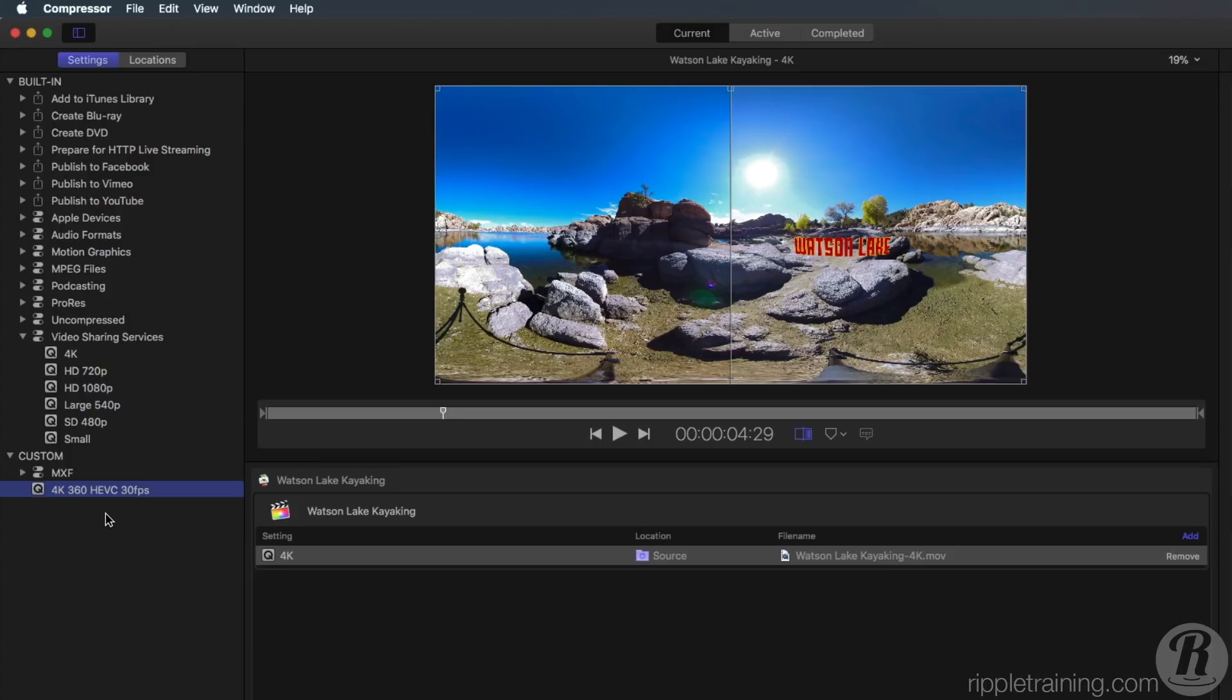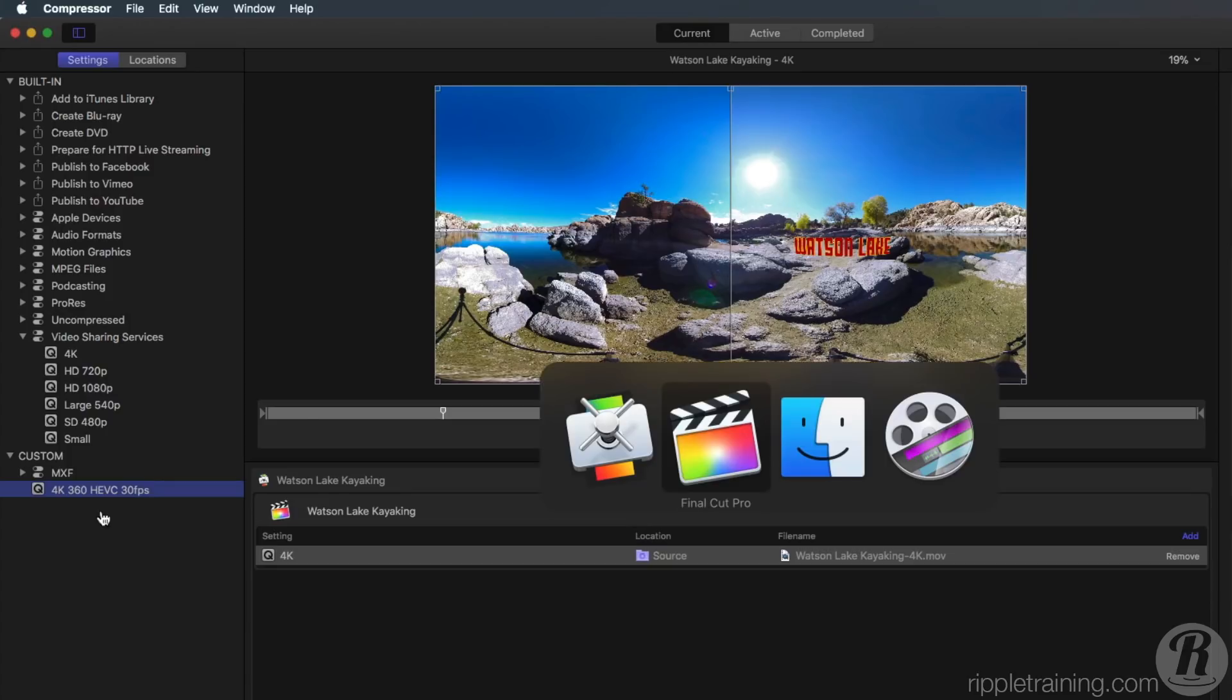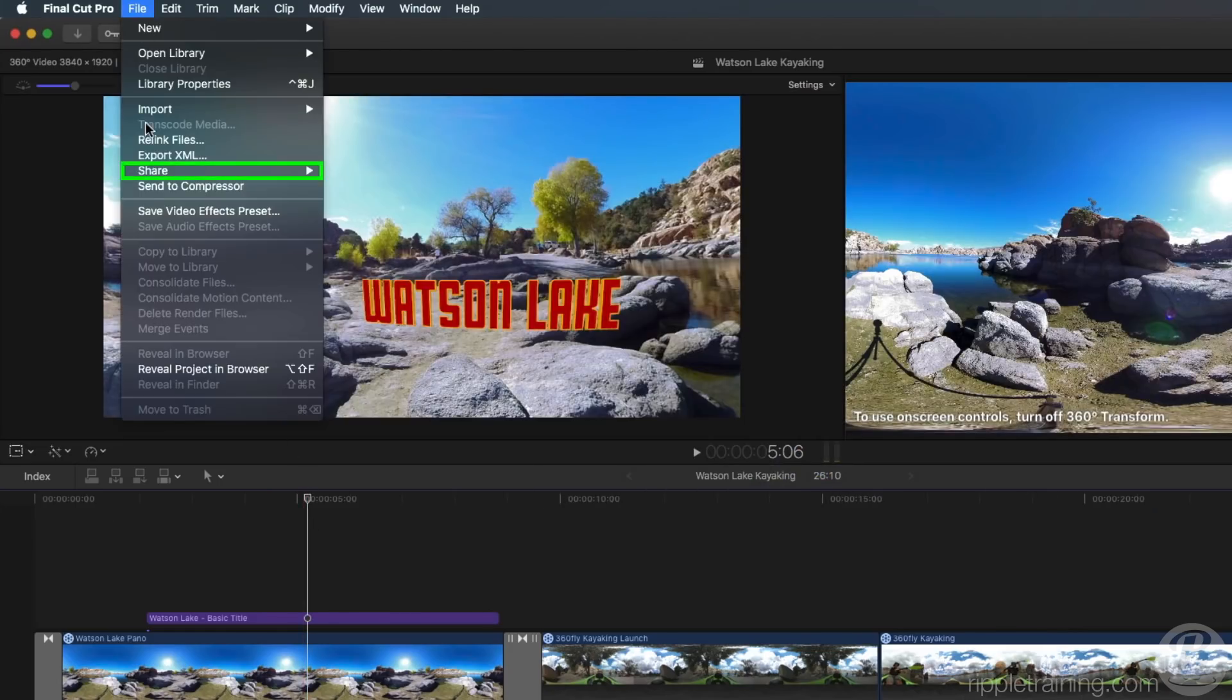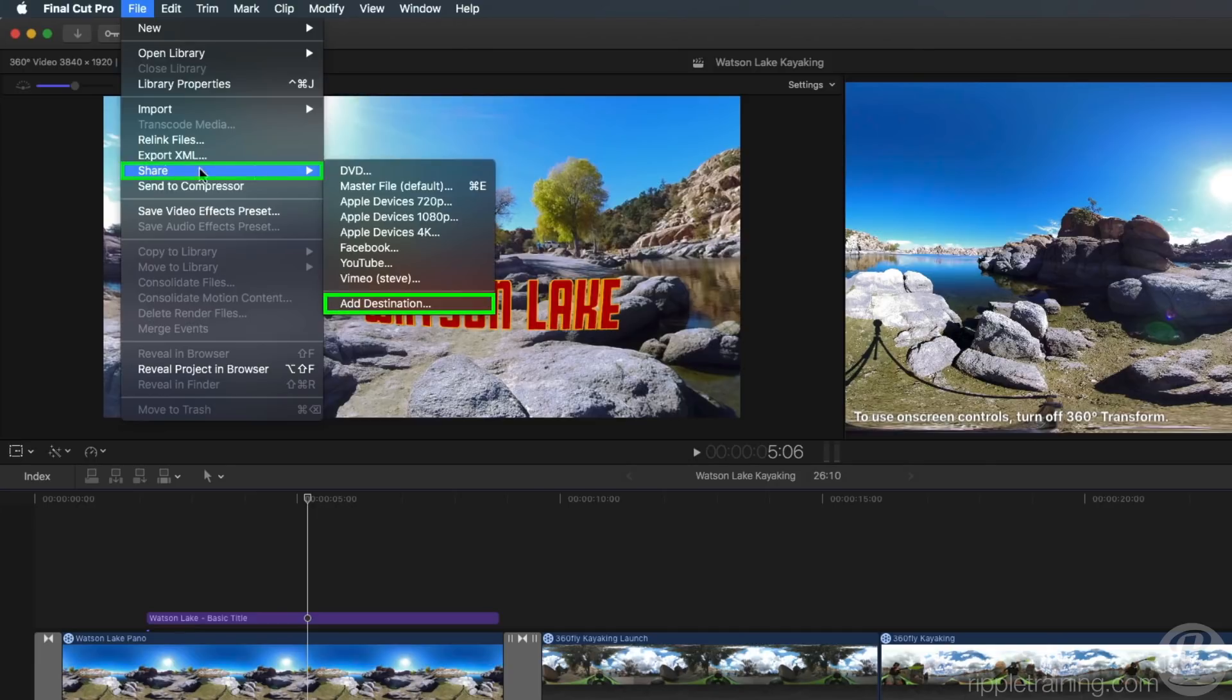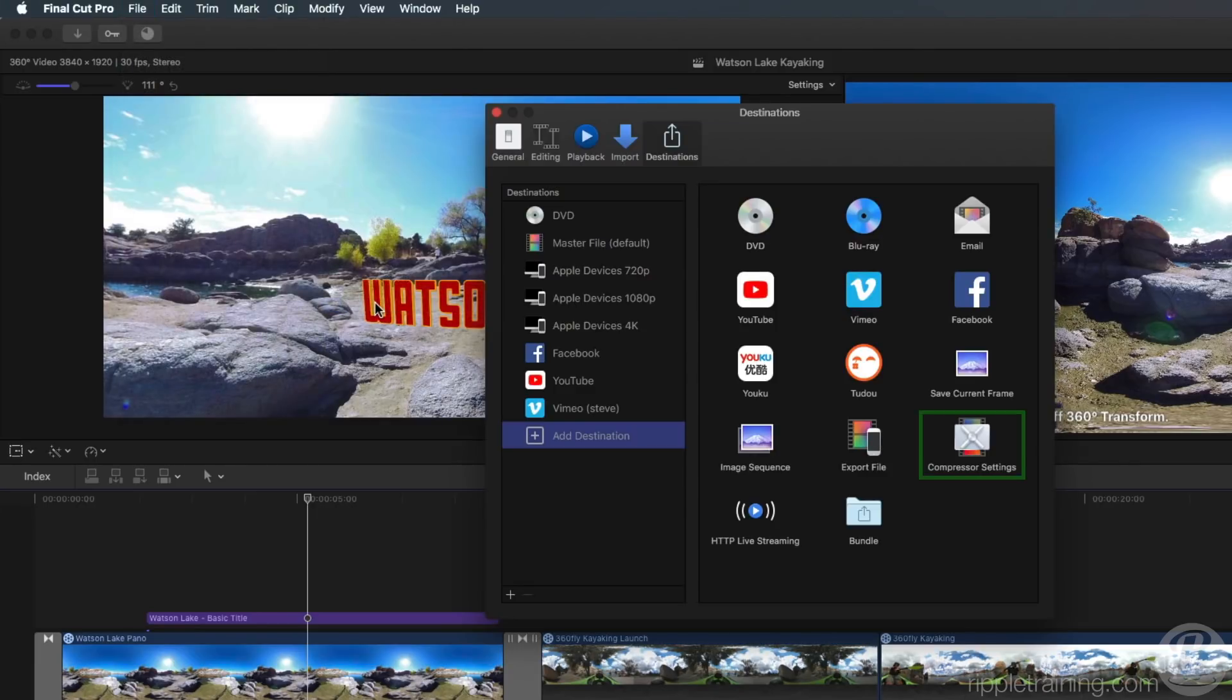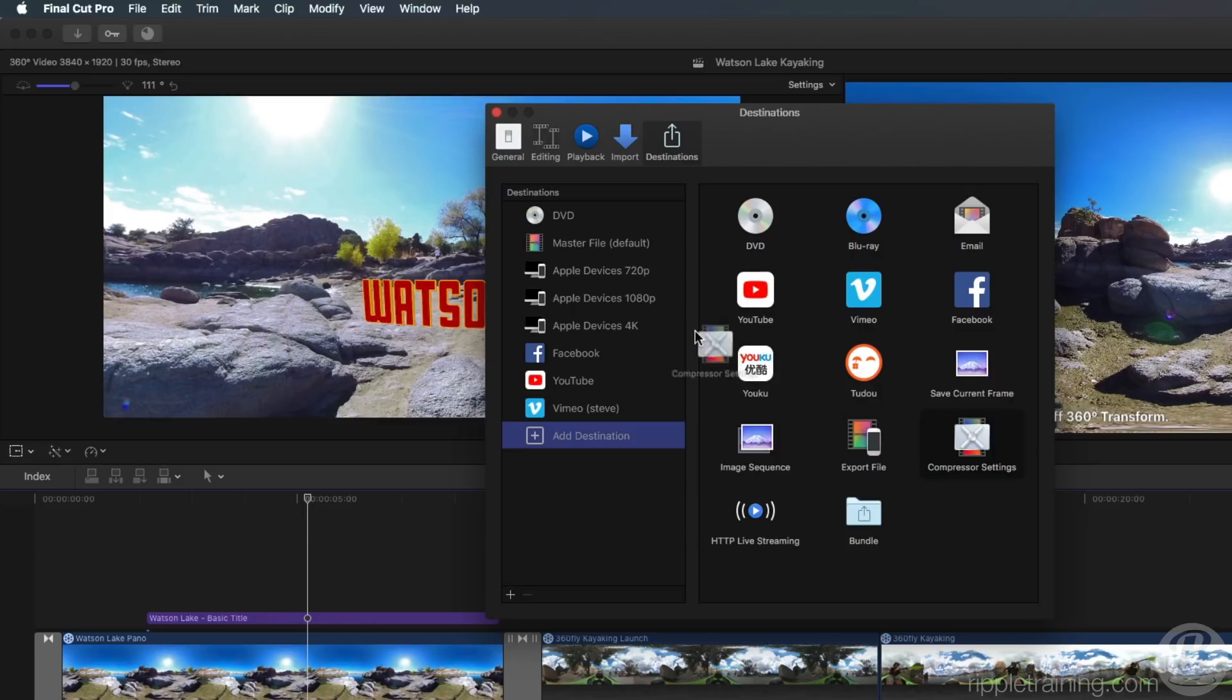But there's an even faster way to apply this preset without ever leaving Final Cut Pro 10. From the File menu, choose Share, Add Destination. Drag the Compressor Settings icon into the sidebar.